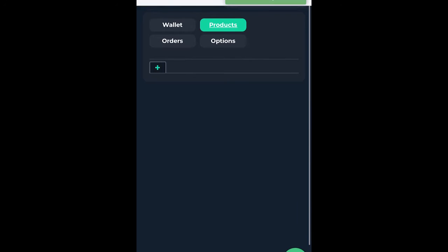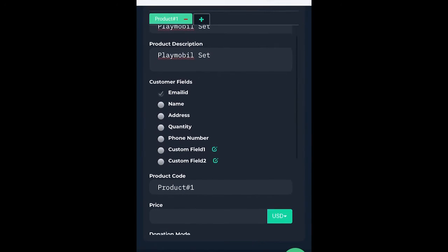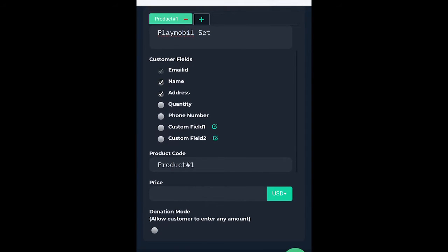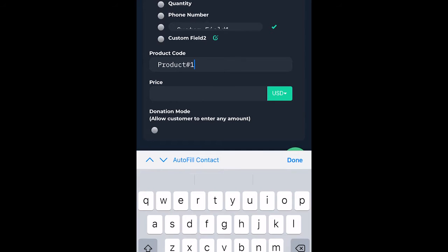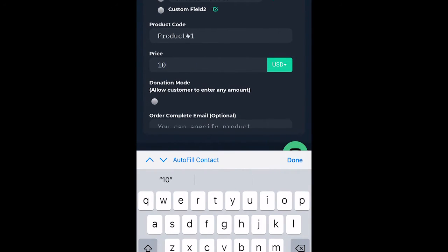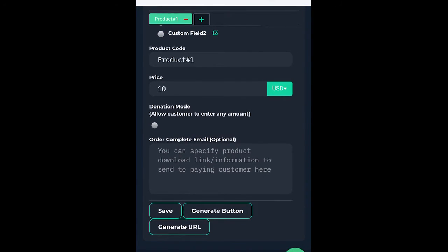After that, I'll head over to product and I can enter in my product name and description. Below that are the customer fields — I might want their name and address just to make things easy. Below that is the product code, which I can also use for organization. Then I can set in the price. The order complete email isn't needed in this situation — that would be more if you had digital products that you wanted to sell on Telegram.